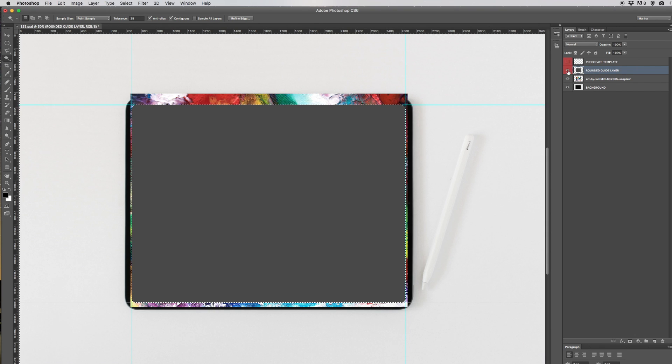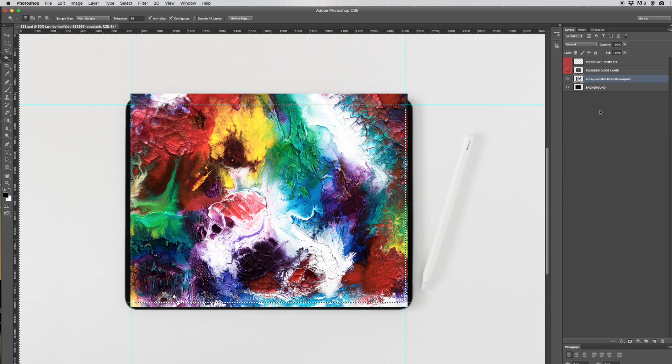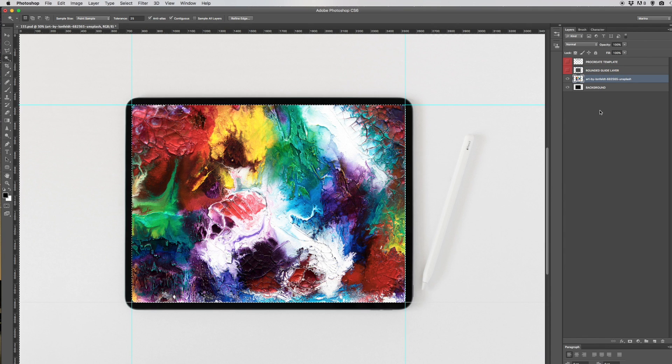Uncheck the eye on the rounded guide layer, go back into the artwork layer, and then all you got to do is hit delete.